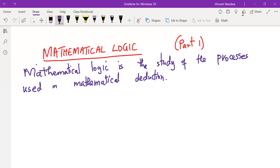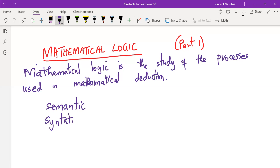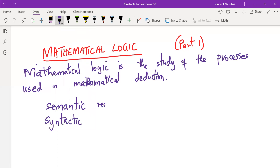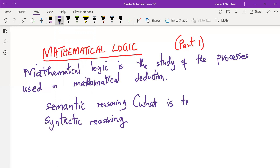The subject has its origin in philosophy. And indeed it is also a legacy from philosophy that we can distinguish between semantic reasoning and syntactic reasoning. Semantic reasoning is what is true, and syntactic reasoning is what can be shown.